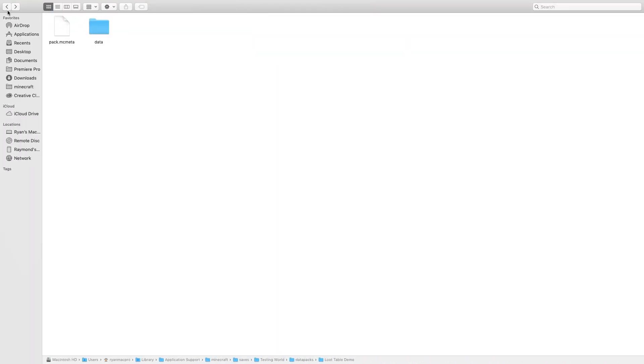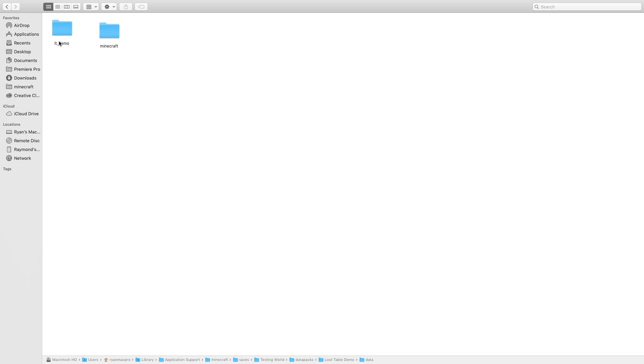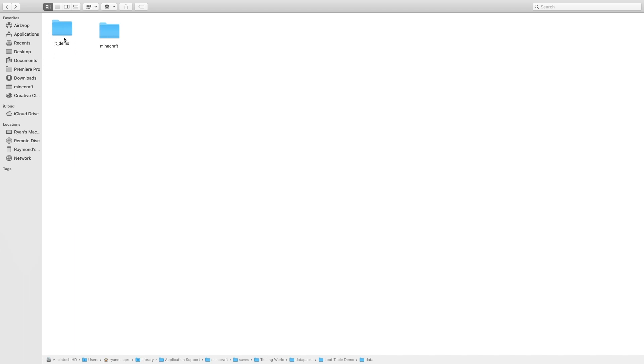So now I'll show you how to actually input it into your game. Okay, so now I'll show you how to format the JSON file and put it into your data pack folder. So right now I'm inside of the data pack folder, I'm just calling it loot table demo. And this is the pack.mcmeta file like normal. And then we have Minecraft and we have LT demo just loot table demo.